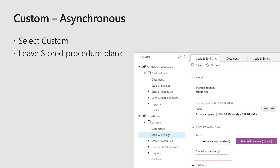The last mode we have is asynchronous or manual. You set this the same way as you would stored procedure, but in the stored procedure box you just leave it blank. The way this works is: for any conflict that happens, we don't do anything with it. We write all the conflicts out to this conflicts feed, and then you can write an application or find some other way to resolve the conflict. The nice thing about this is its flexibility — you can refer to any service, any database, any source whatsoever to help resolve the conflict. This really provides a lot of flexibility to users.